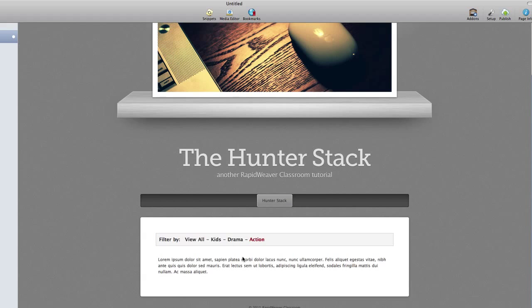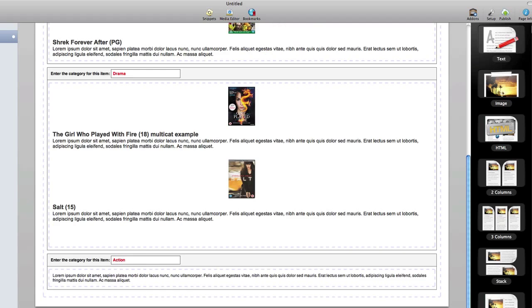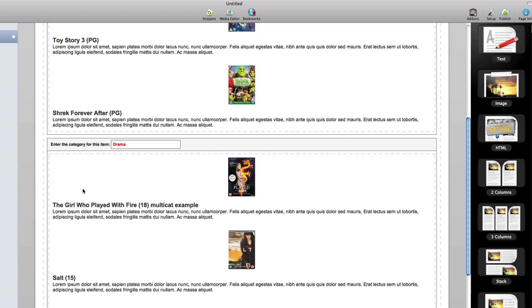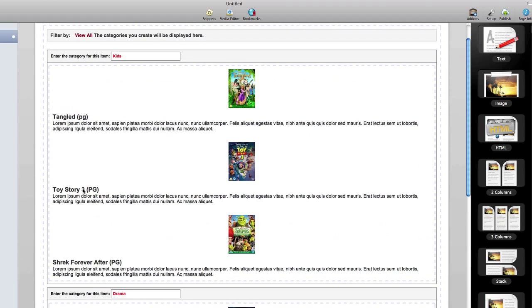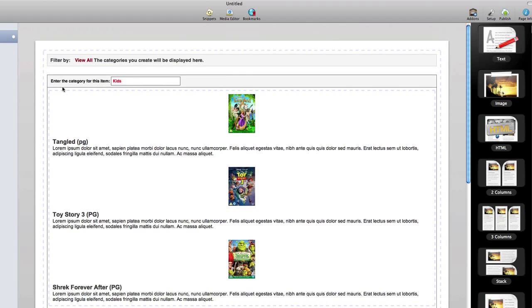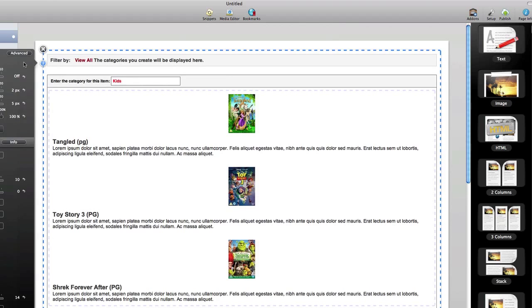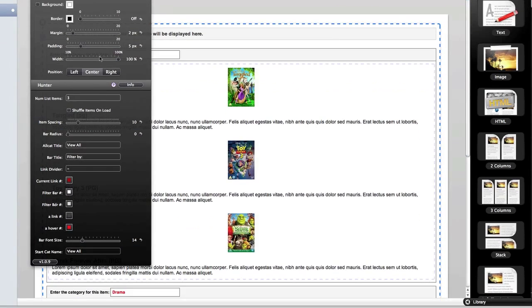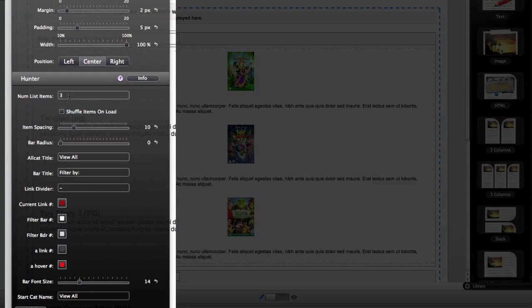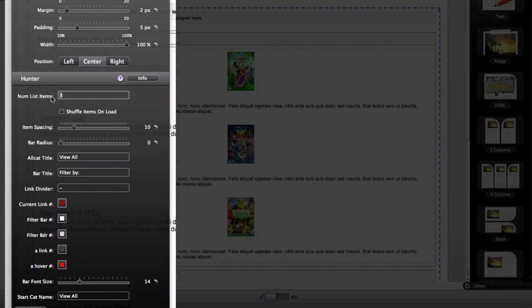Those are the defaults. Let's take a look at the inspector HUD for the Hunter Stack to see what our options are. The first option is for the number of items listed in the Hunter filter. By default there are three. We can adjust that to as far as I know any number that you'd like. Obviously the more content you put on a page the longer the page load time will be.